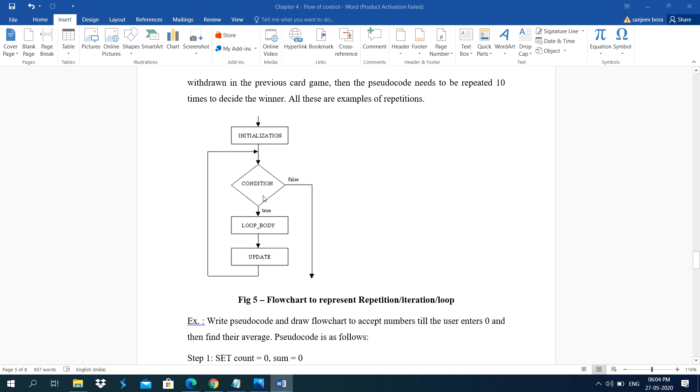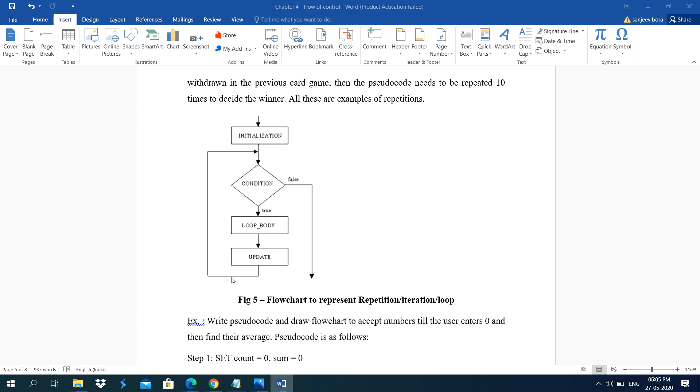This is the flowchart of iteration or repetition control slope. Here, the initialization. Initialization is mandatory for loop because it tells the starting point of the loop. Then the condition. Condition means how many times the loop statements execute. Actually, the loop word here updated. These statements depending on the condition result is true.